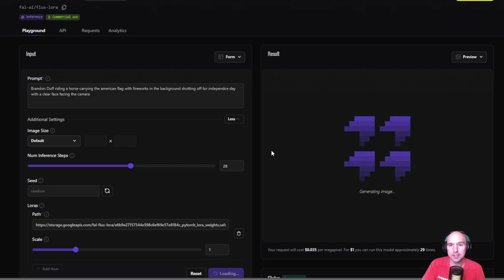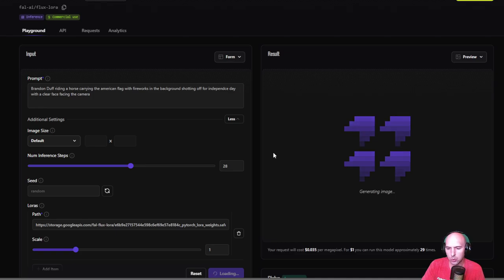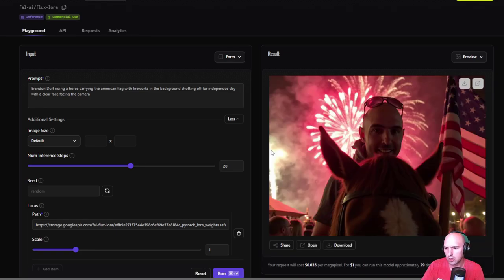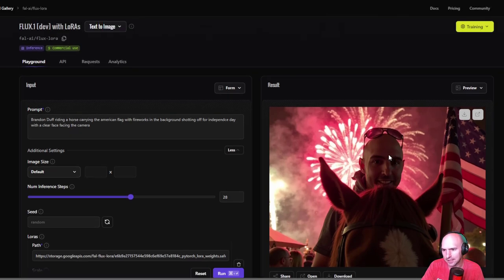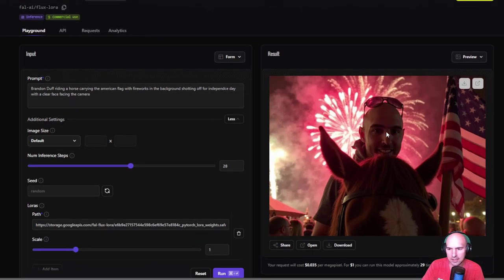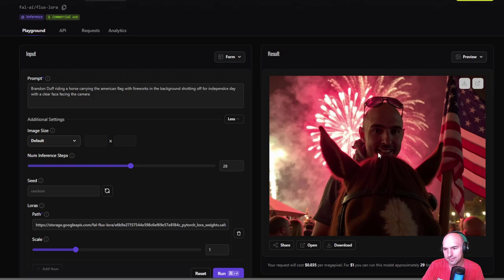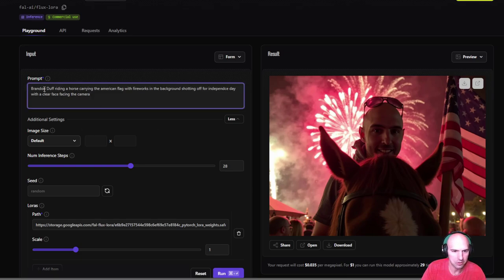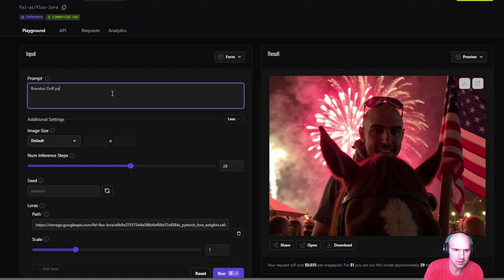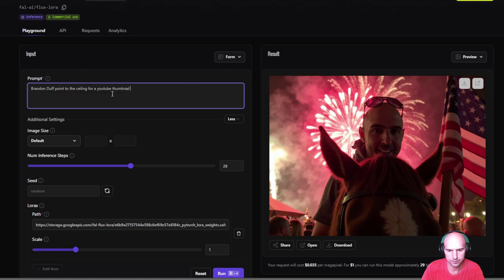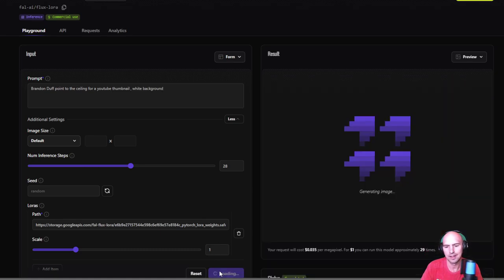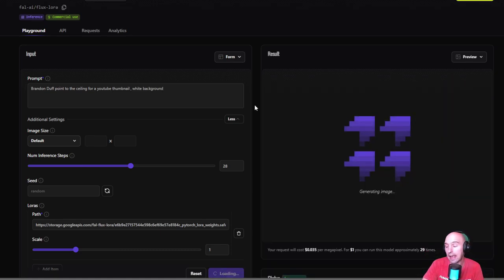So you can do some really good videos or not videos, pictures for thumbnails or for YouTube. I mean, that looks like me exactly, to be honest, pretty good. I mean, they even have sunglasses. I would say that's pretty good. Brandon Duff pointing to the ceiling like for a YouTube thumbnail, white background. Let's see what it comes up with. That's the last one.